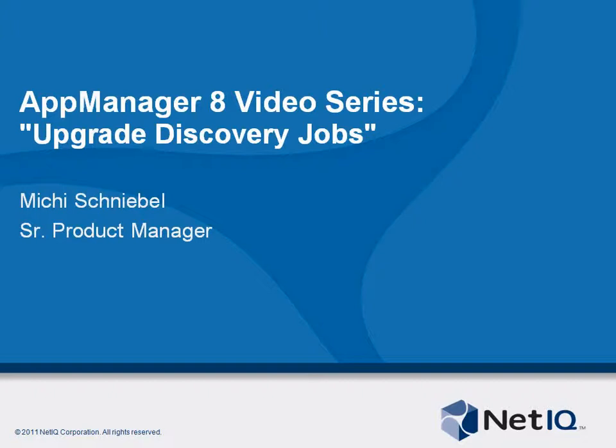Welcome to another AppManager 8 video. My name is Michi Schneebel. I'm Product Manager for AppManager.